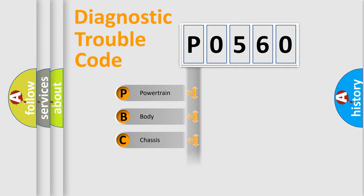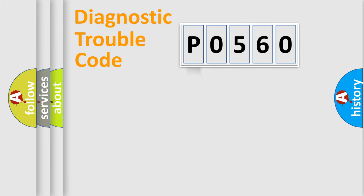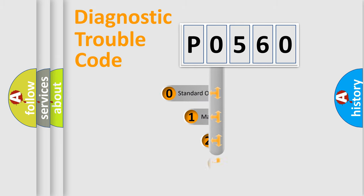We divide the electric system of automobile into four basic units: Powertrain, Body, Chassis, and Network. This distribution is defined in the first character code.